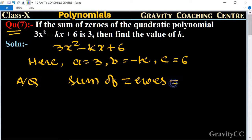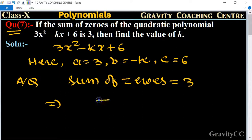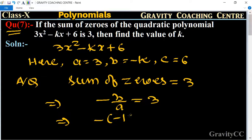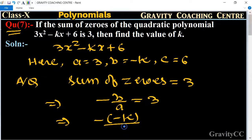We know that the formula for the sum of zeros is minus b upon a, which equals 3. This implies that the value of b is minus k and the value of a is 3.